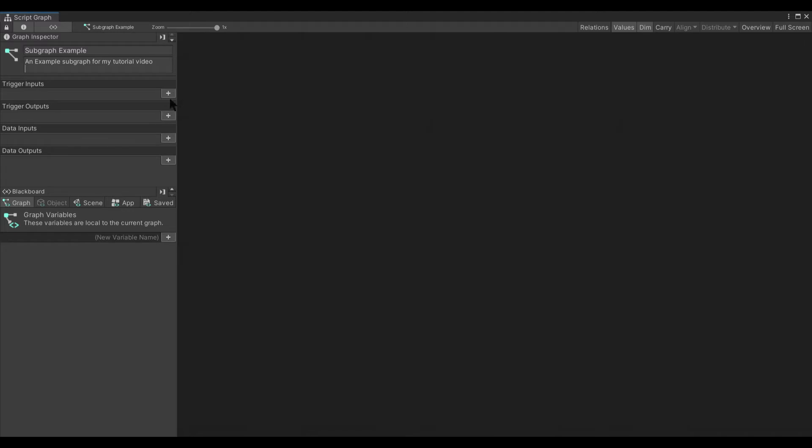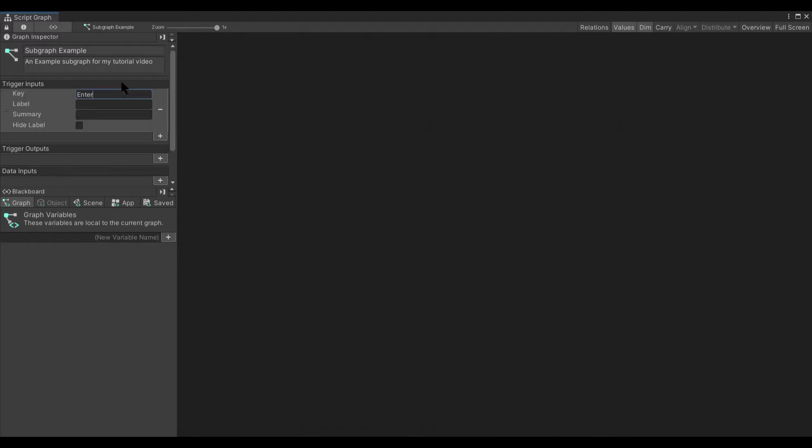You can create your inputs first. So we want our trigger input, which is the flow. I tend to just call that Enter. But you can actually have multiple trigger inputs if you want.